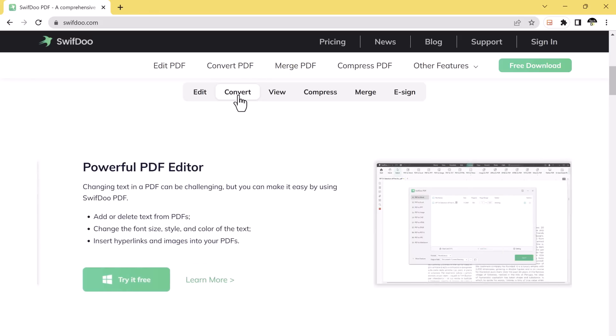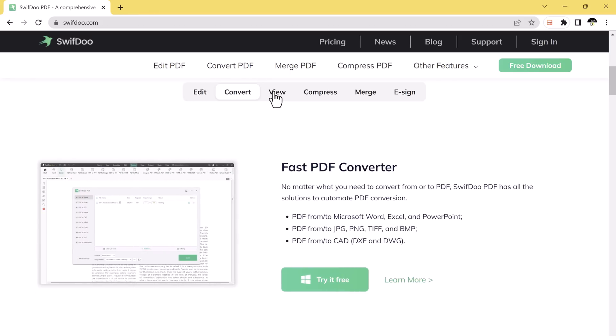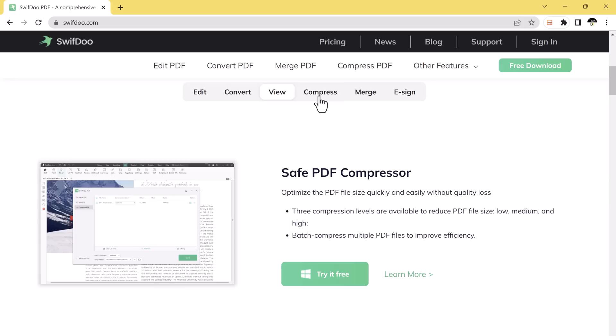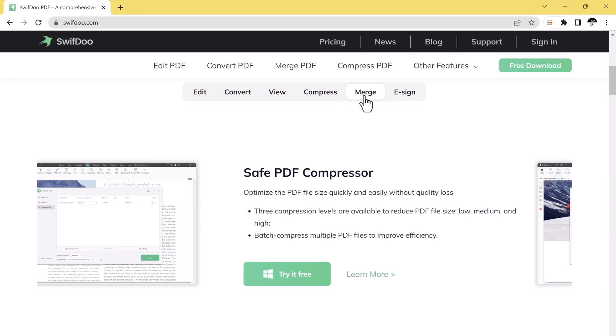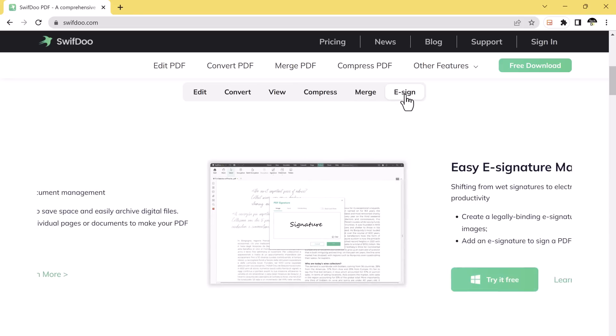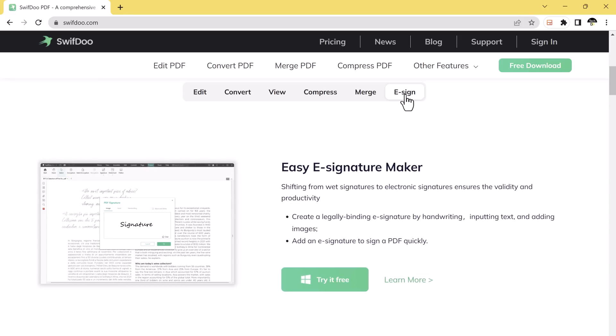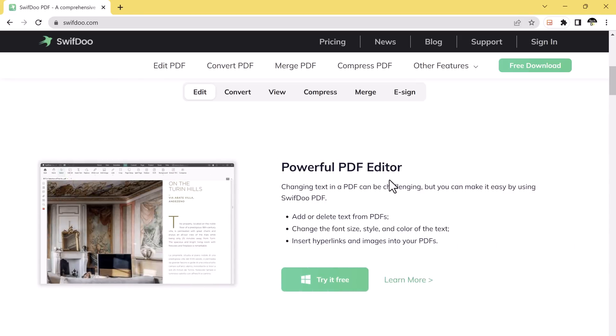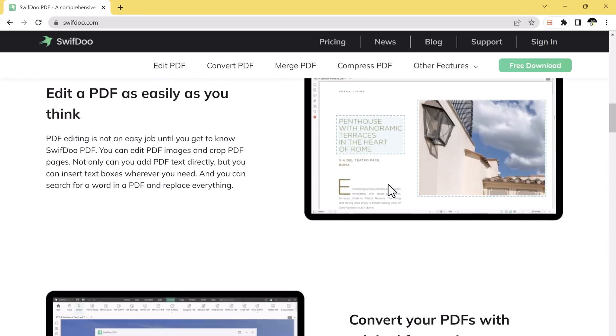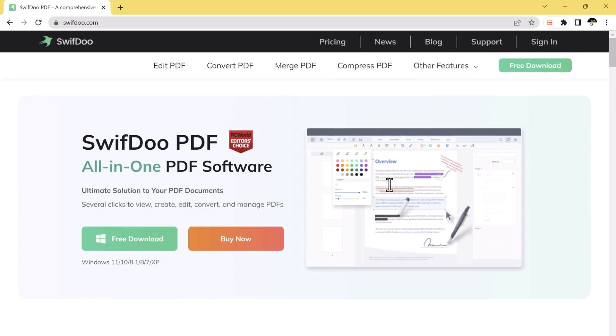Swift 2 PDF is a user-friendly software that allows you to handle your documents with ease. Whether you need to convert files, merge multiple documents, or compress PDFs, Swift 2 has got you covered.